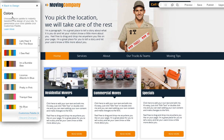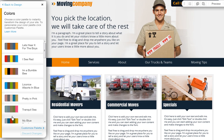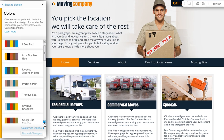Colors will let you change the color scheme of your entire site with one click. Just choose from one of our preset palettes and click one to change all of your site's colors easily.